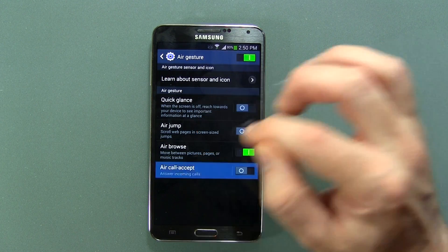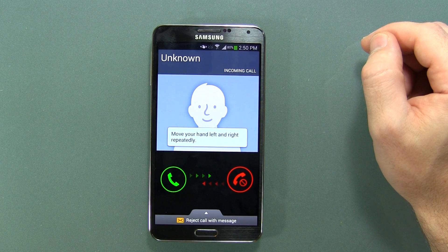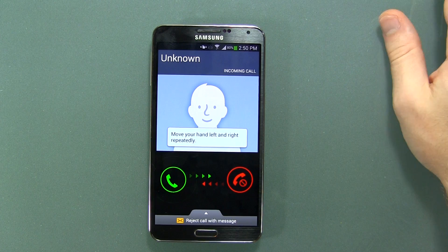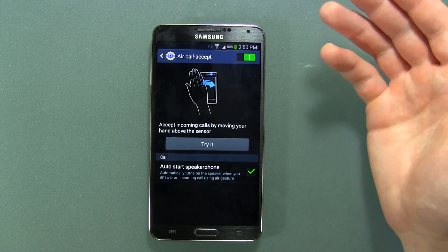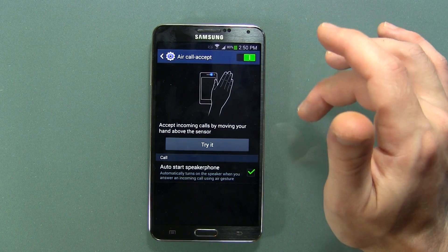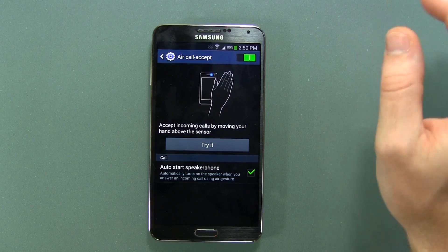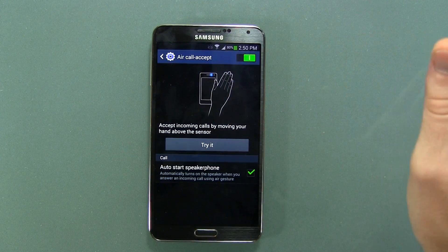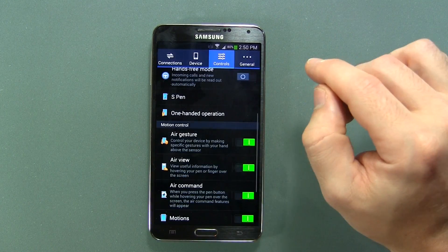Air Call Accept: if you're receiving a phone call, you can swipe your hand across to answer it. It's kind of cool, but the only problem I see is if somebody's calling and you don't want to answer — if you accidentally swipe your hand across while going to press no, it's going to answer the phone call, and then you're screwed.